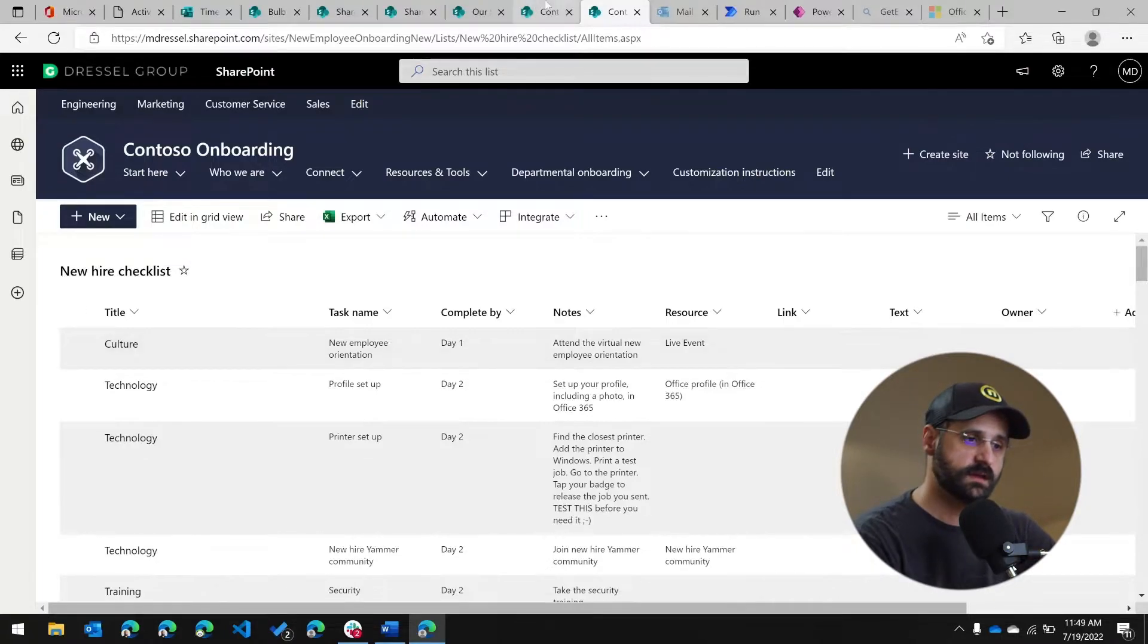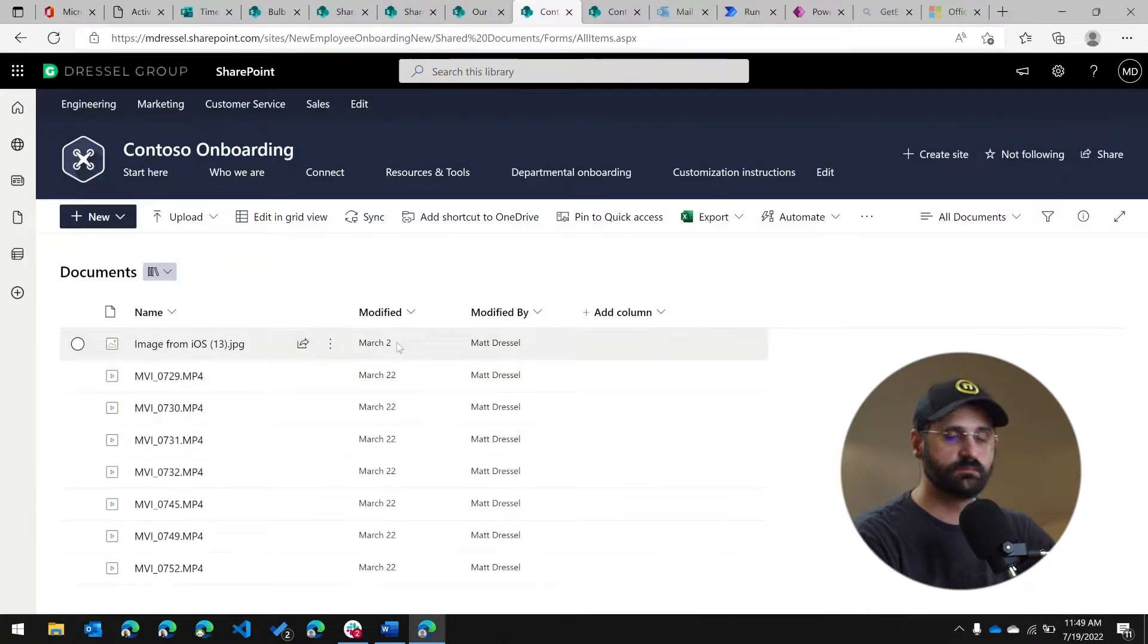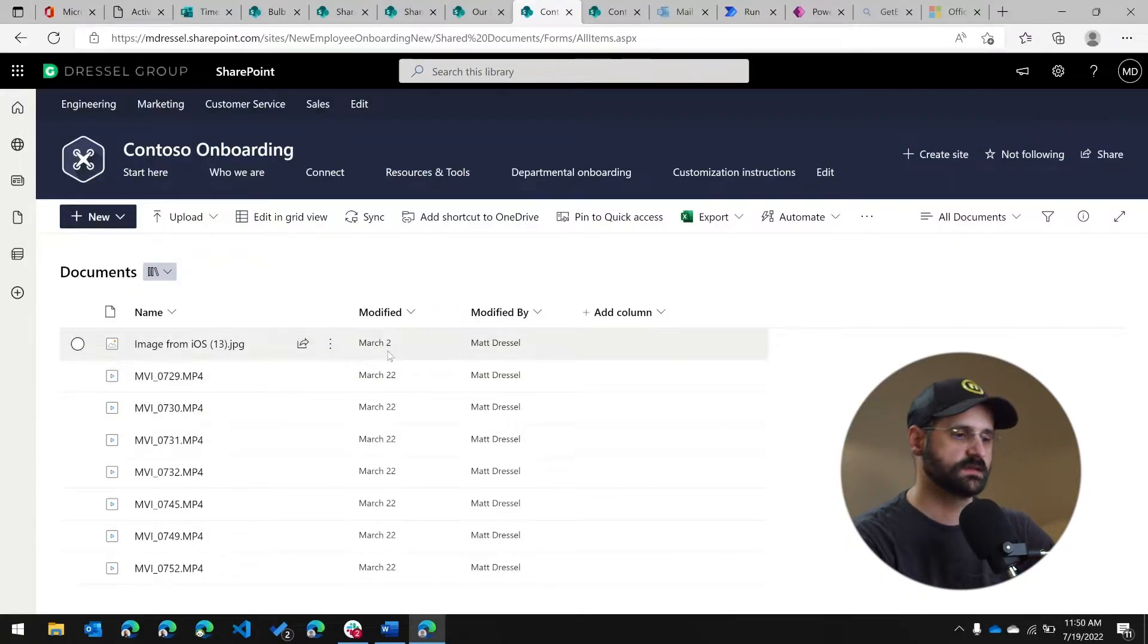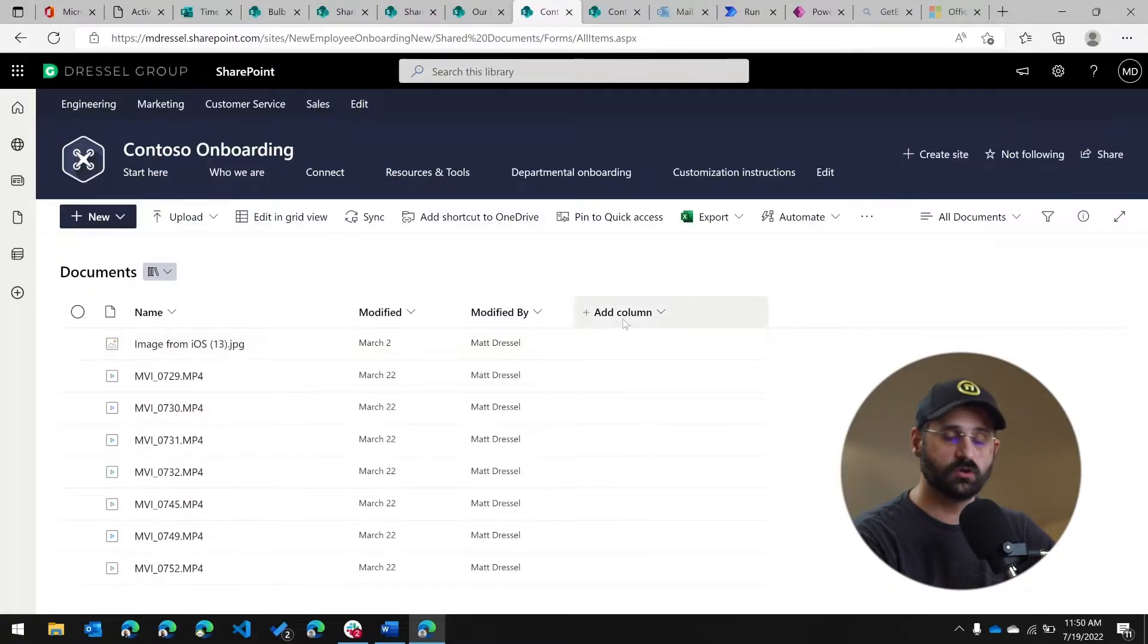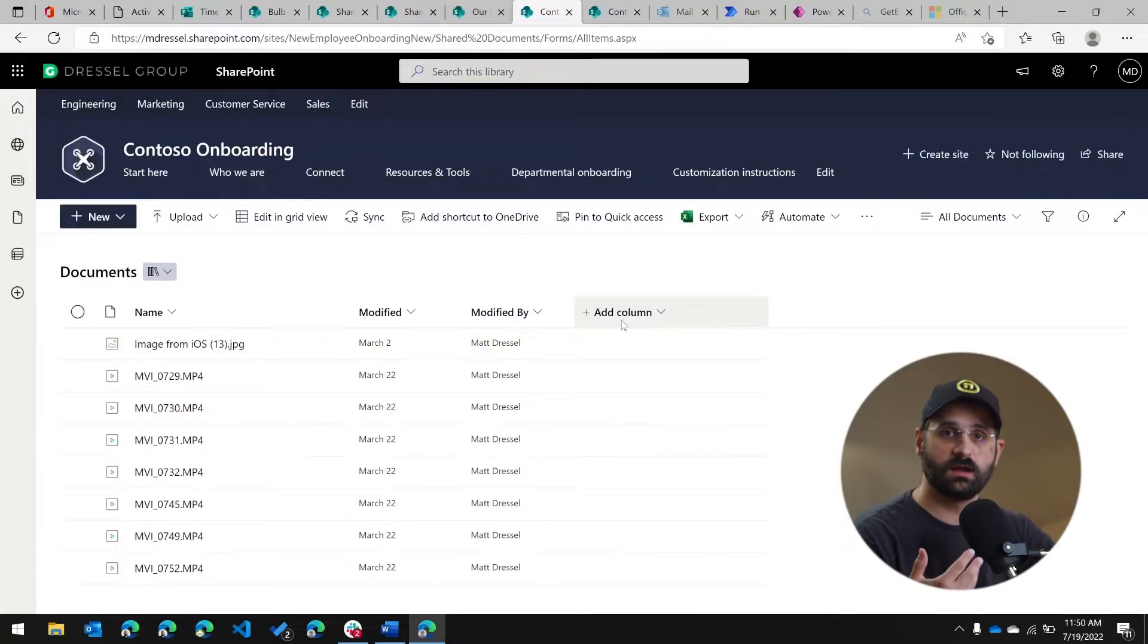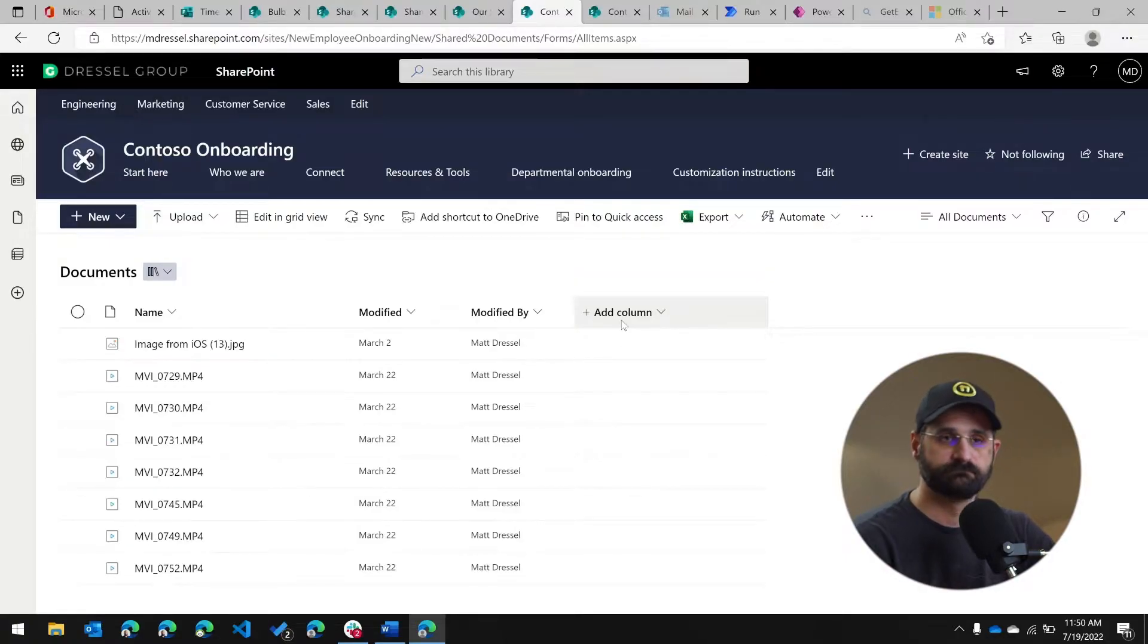In the case of a library, you have files, which have by default, things like modified by, created by, created on, but you can add your own metadata columns to a library. And then every file would have that extra data. As an example, in a library, I could add a column for department and be able to distinguish between files associated with HR, as an example, or sales.